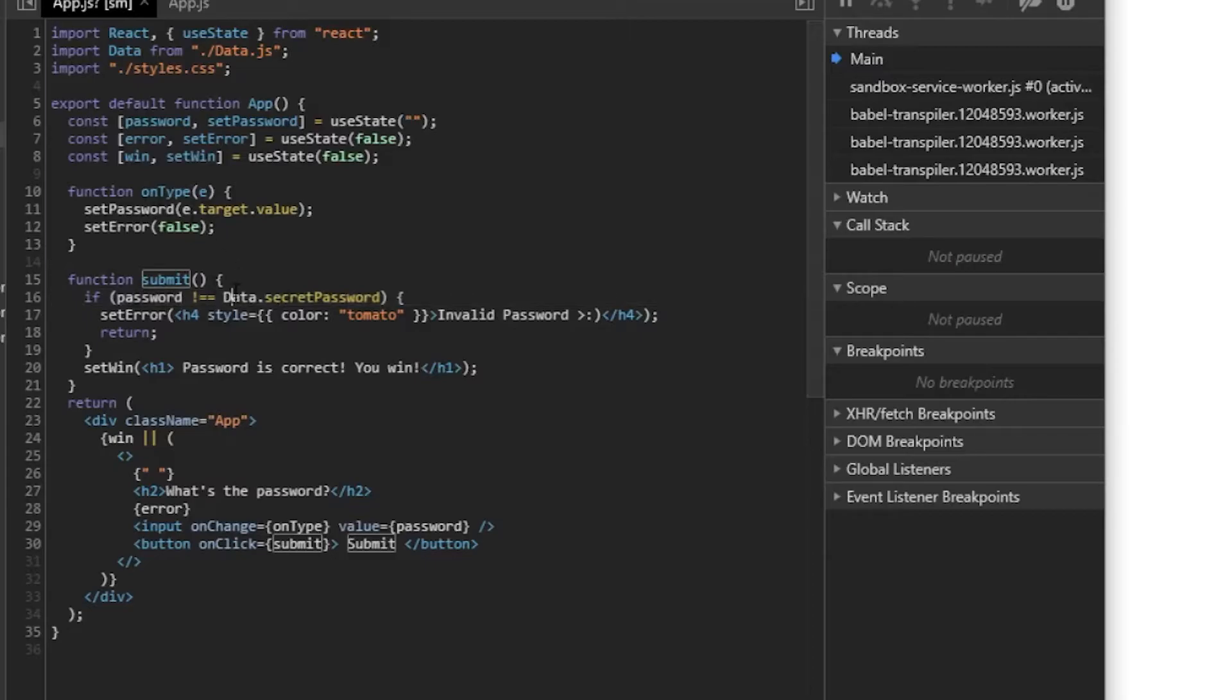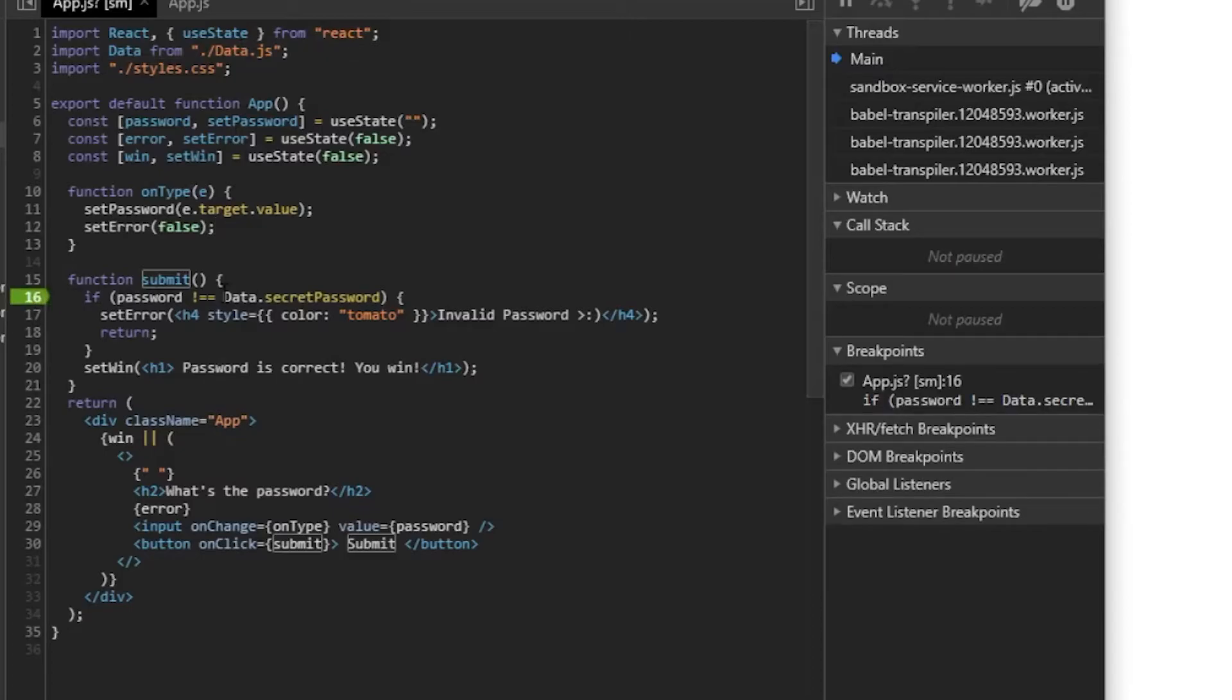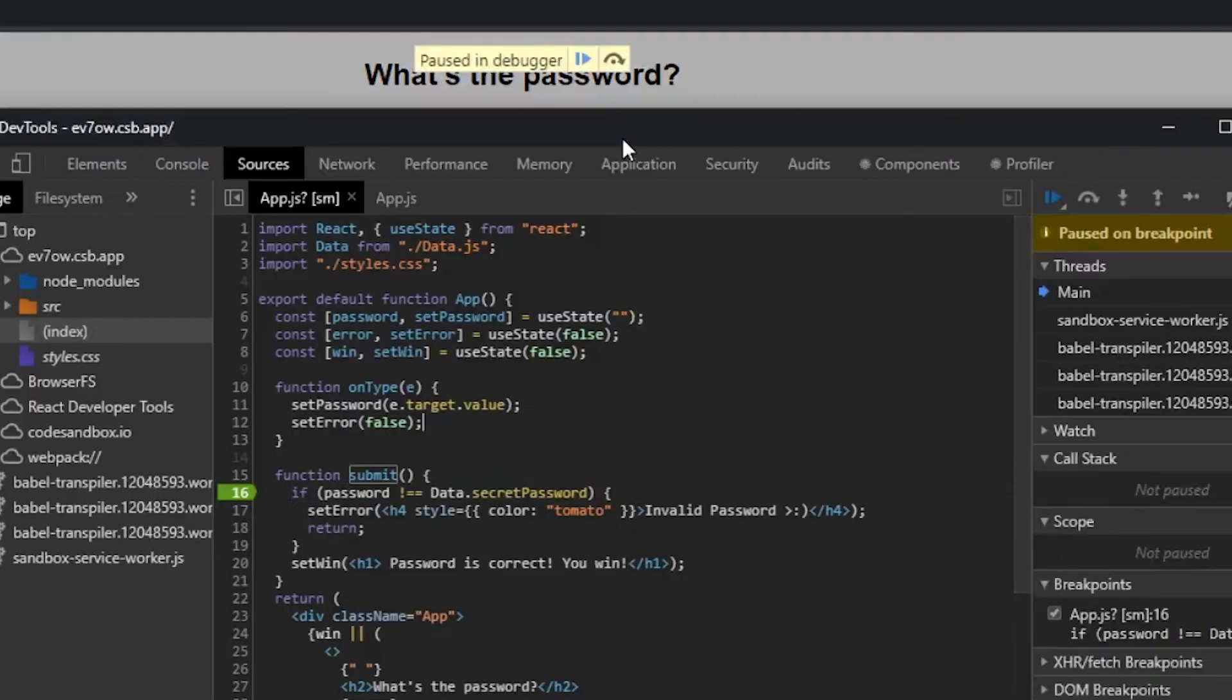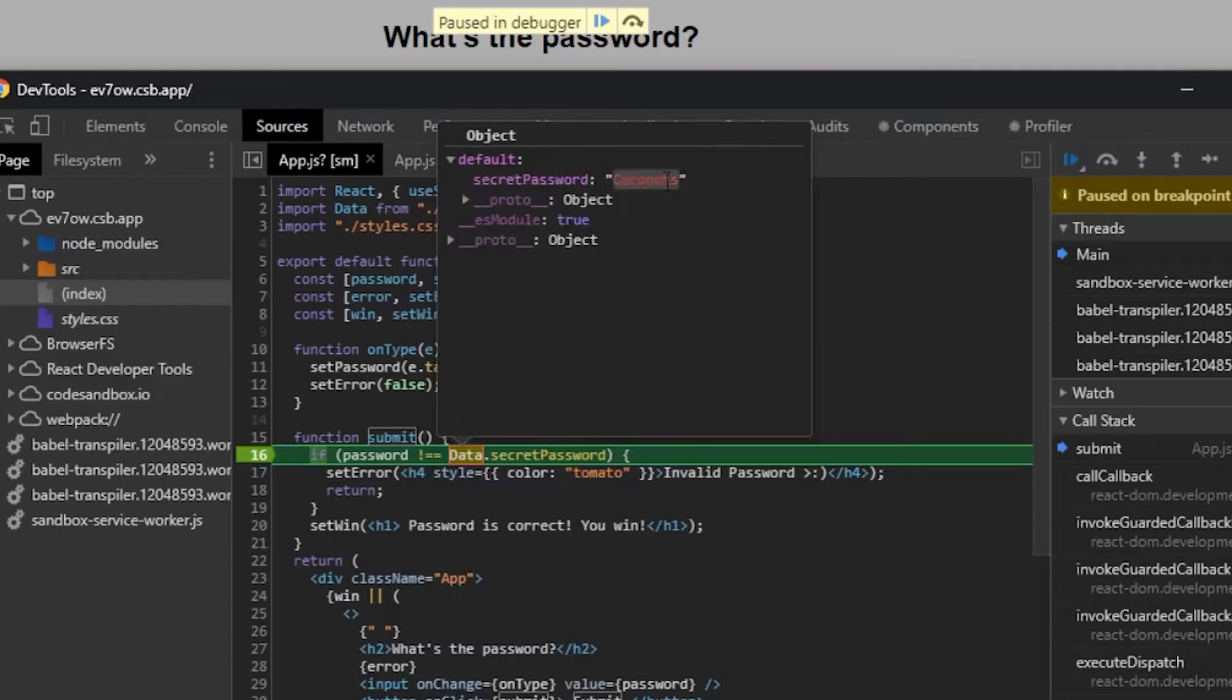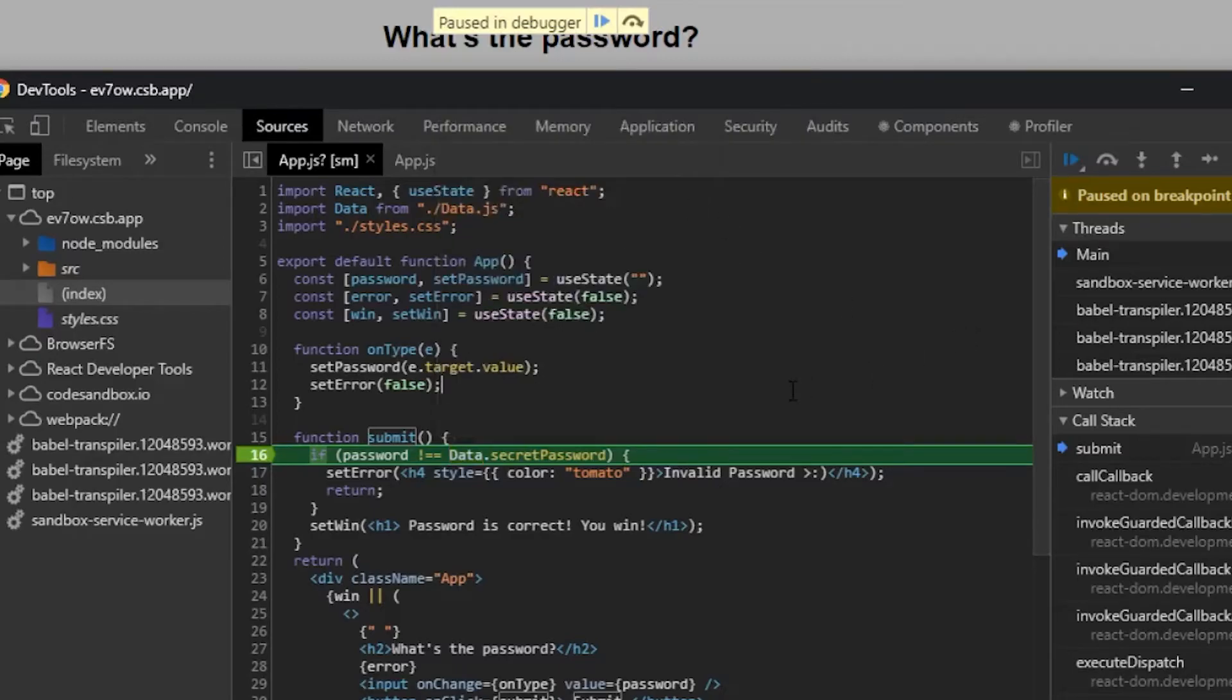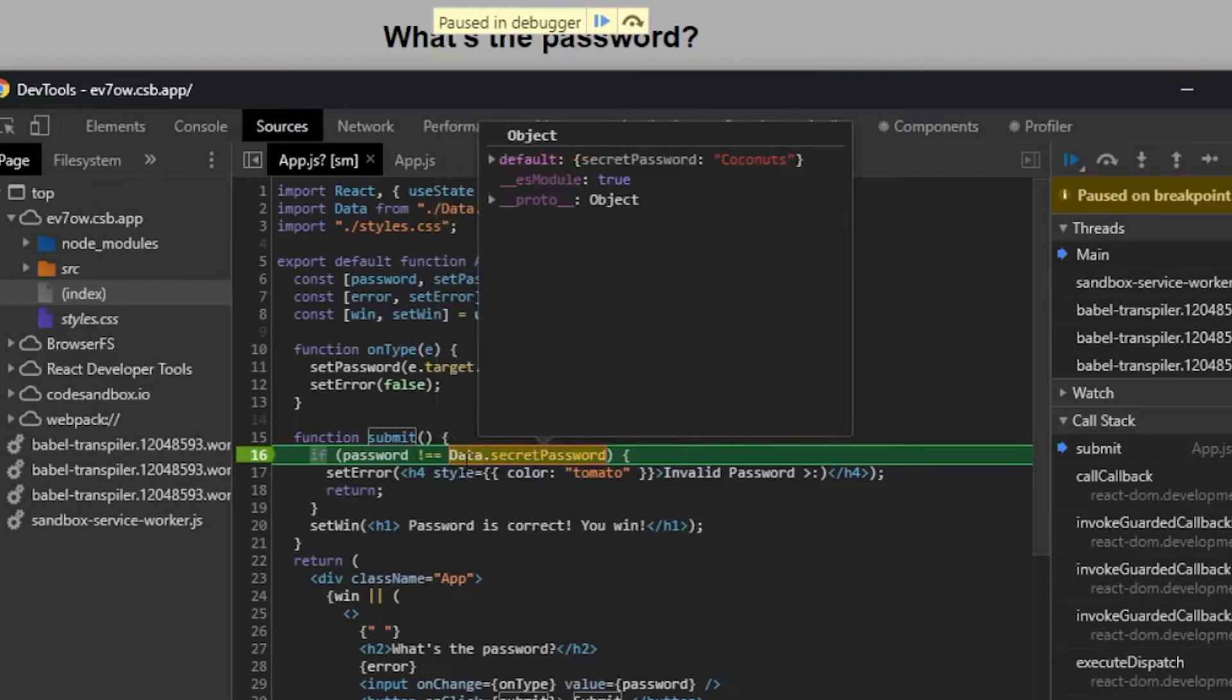So you could read this. You could see, okay, this data is coming from .data.js. So we can find that file, or what we could do is even quicker, we could just put a breakpoint here and then we can hit our submit button. And then just like that, we can hover over data and see what the secret password is. The secret password says coconuts. So that is the secret password. So we've debugged this issue.